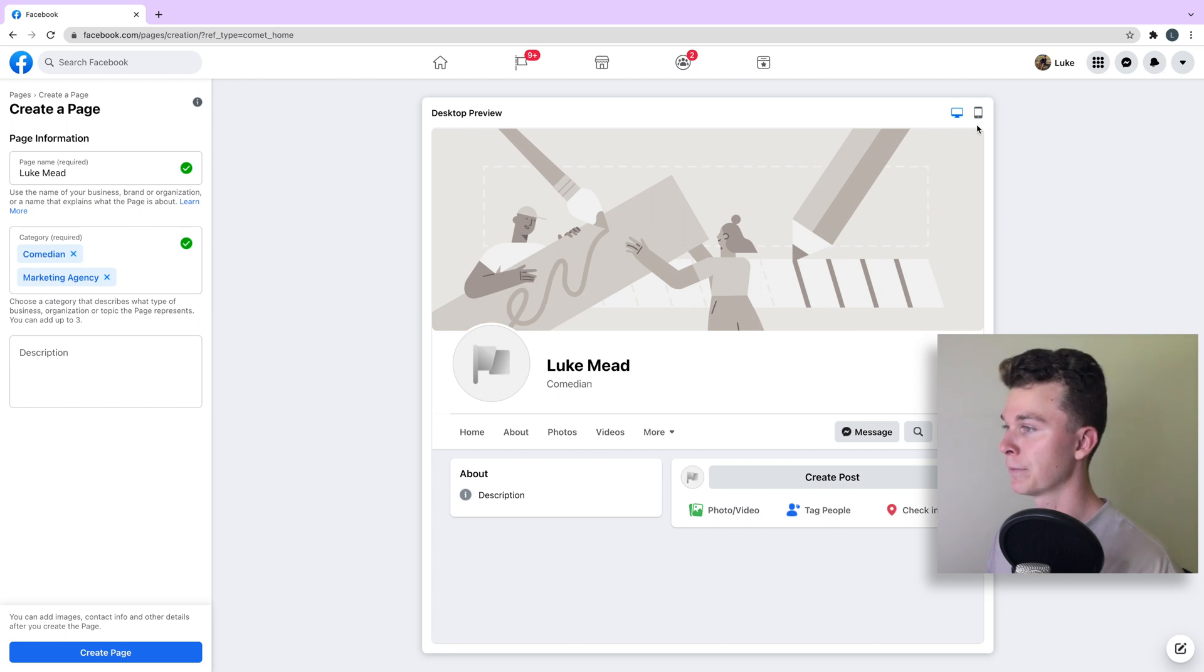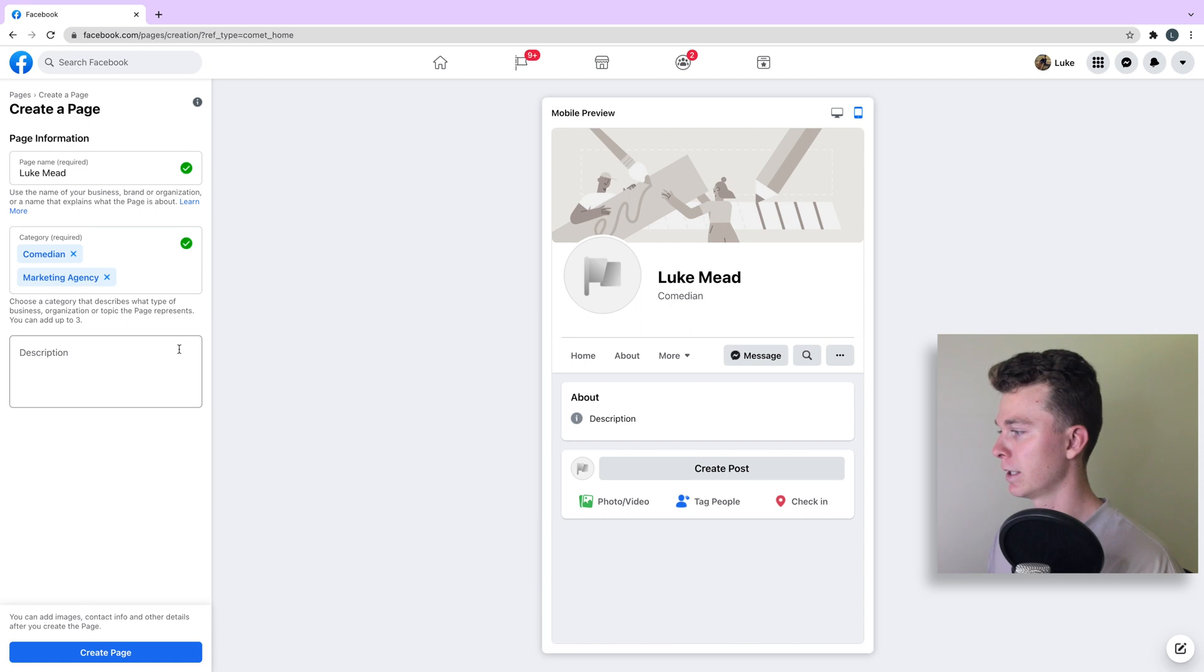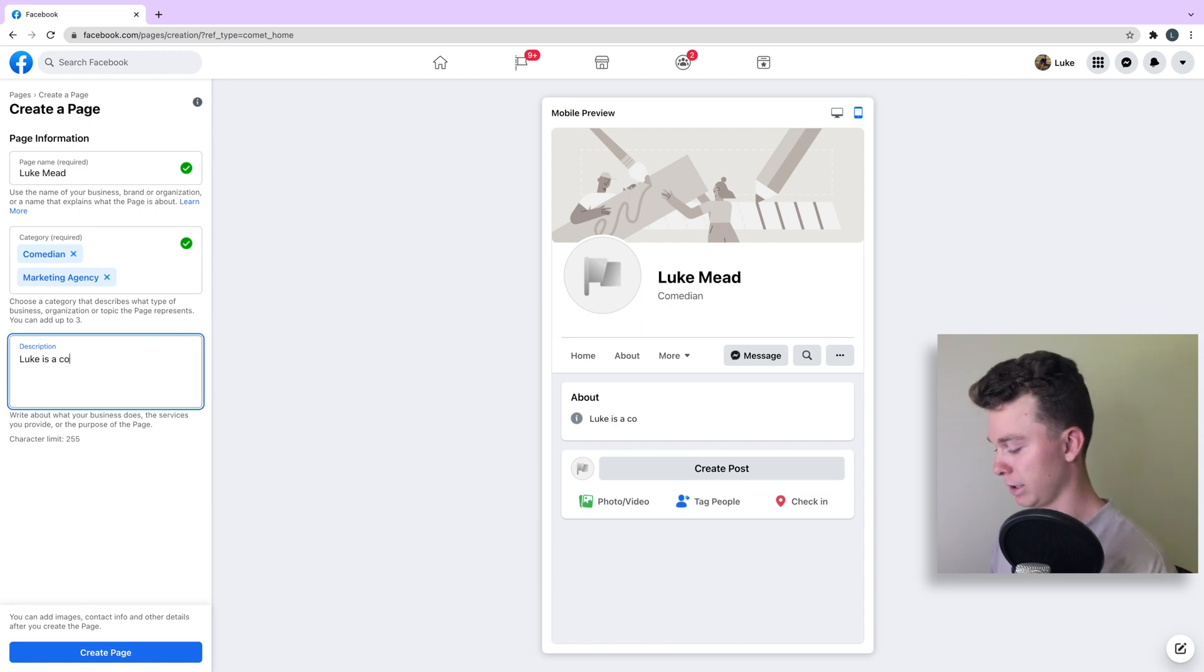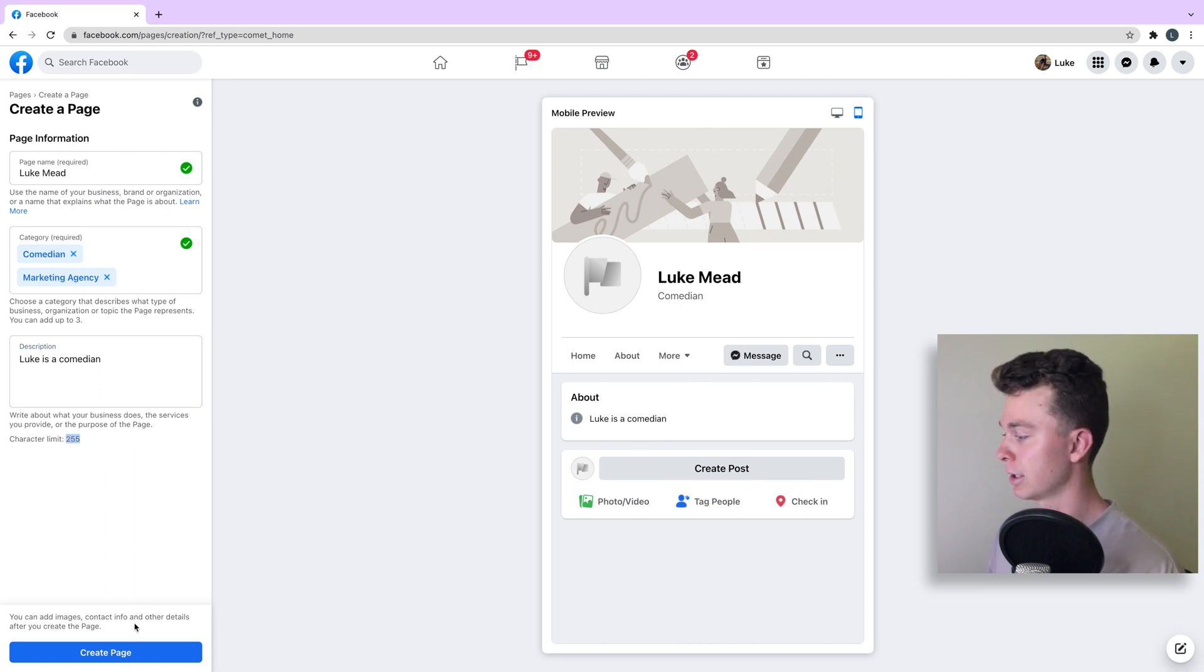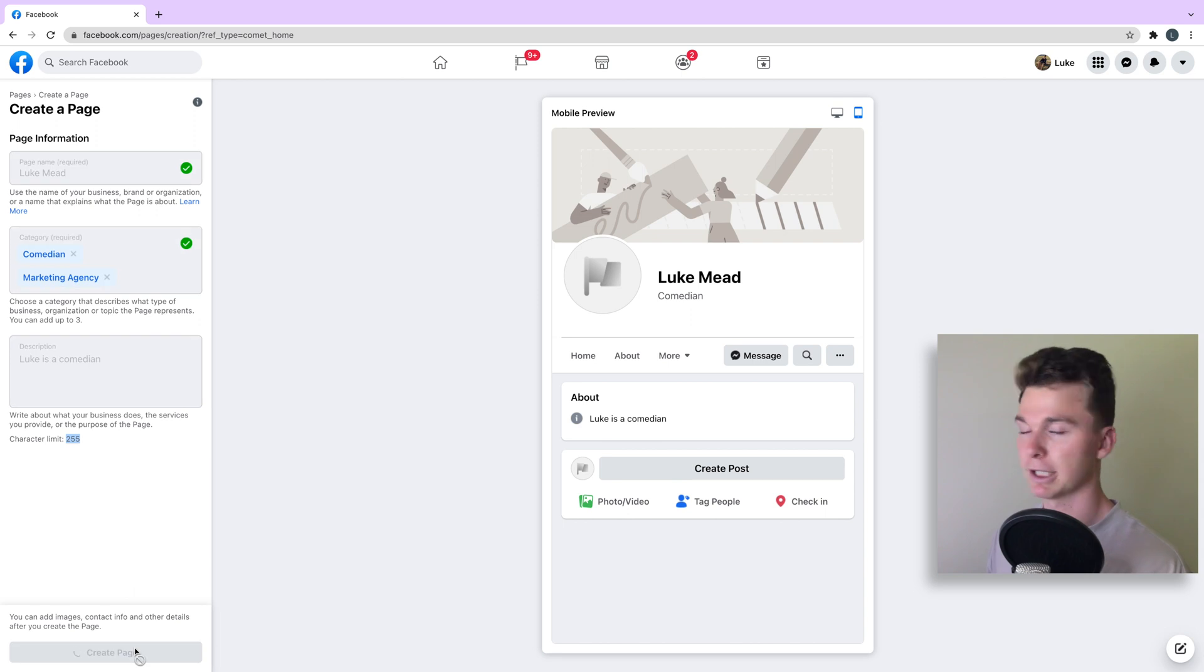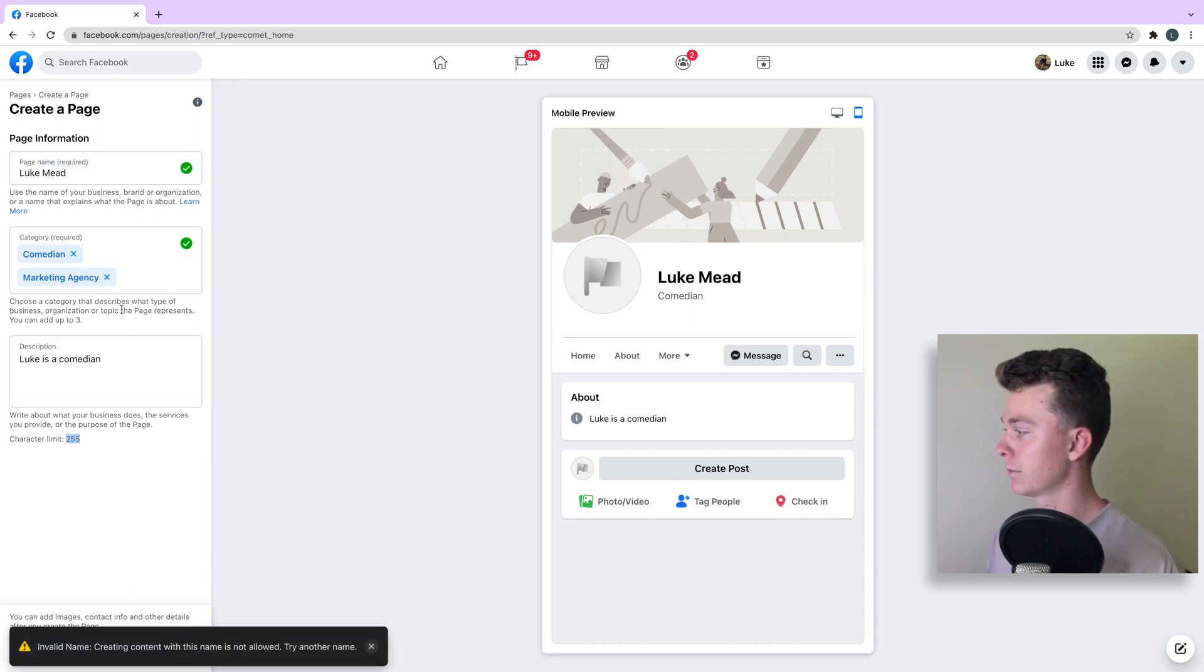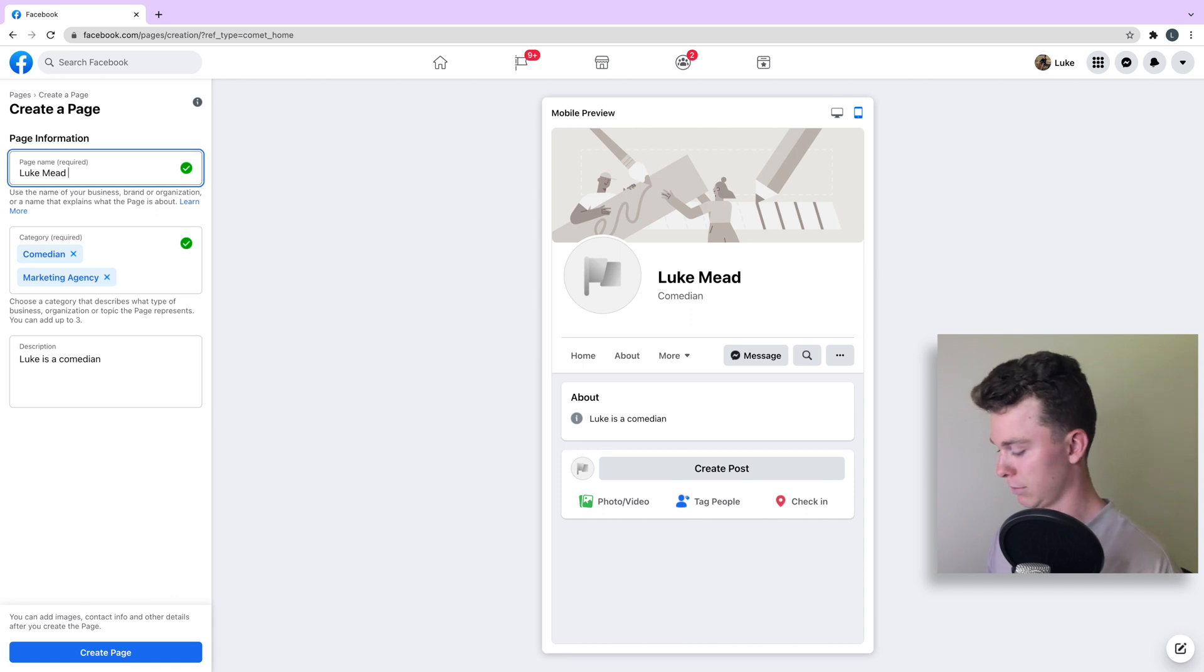If we want, we can switch the preview to mobile as well to have a look. Then we can add a description. For example, we can say is a comedian. Note there is a character limit on this. We can hit create page and start filling out the more advanced options.